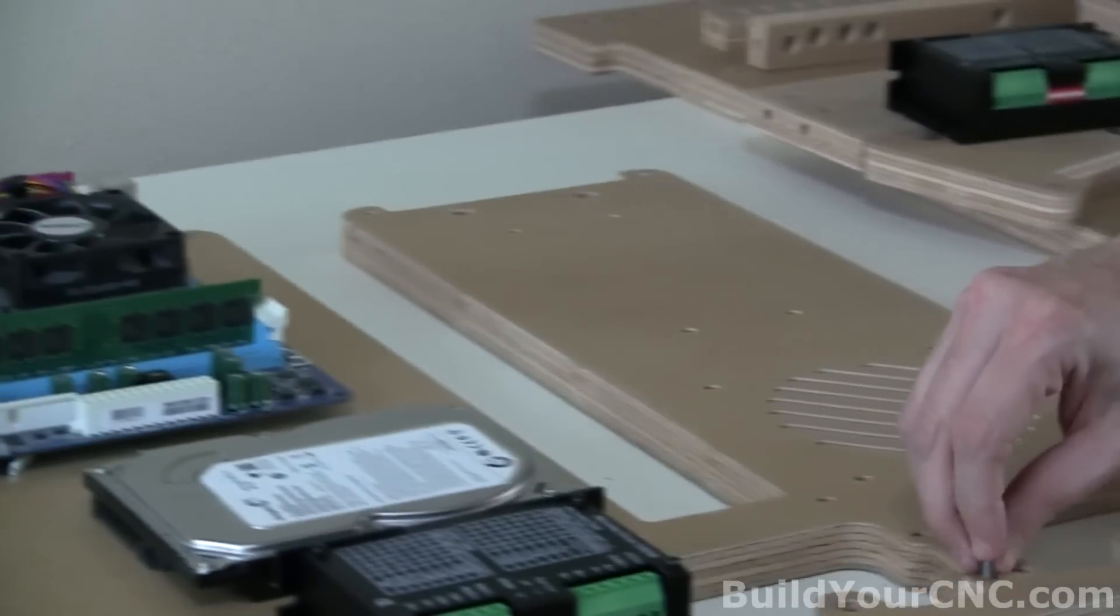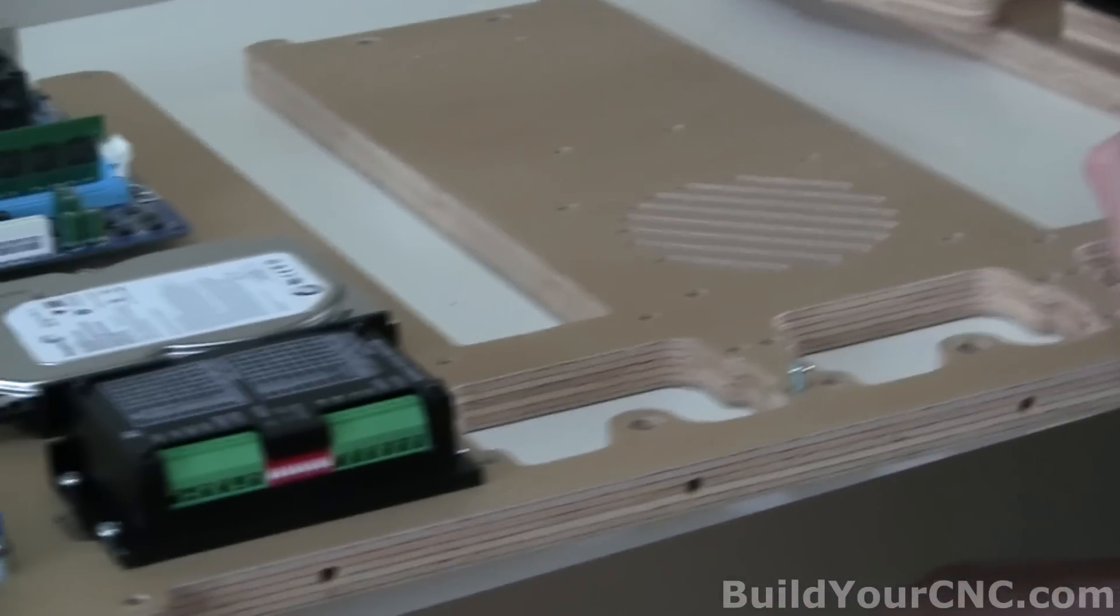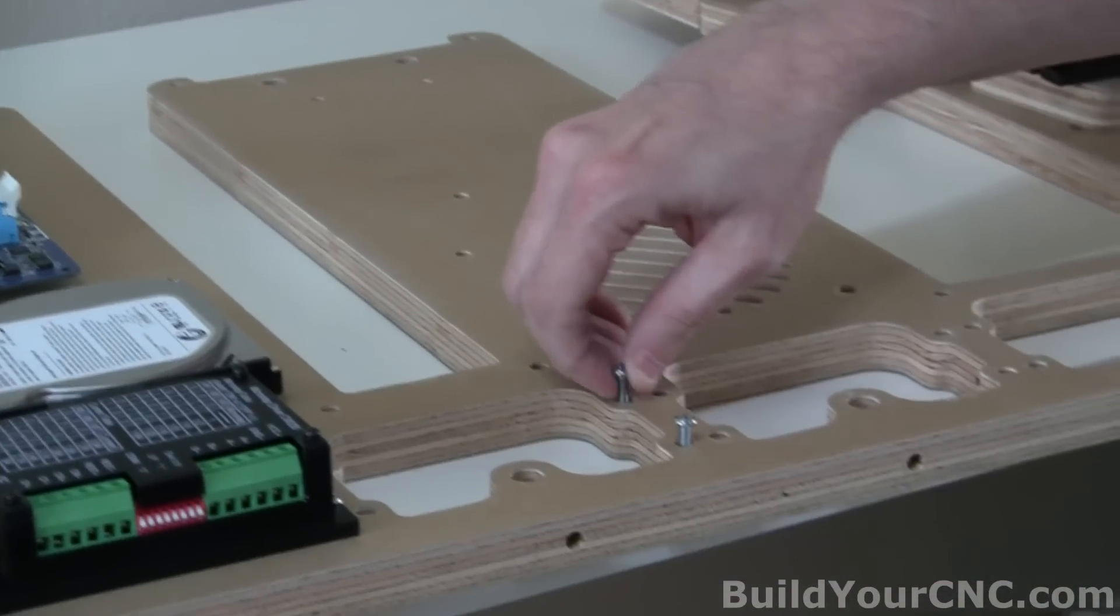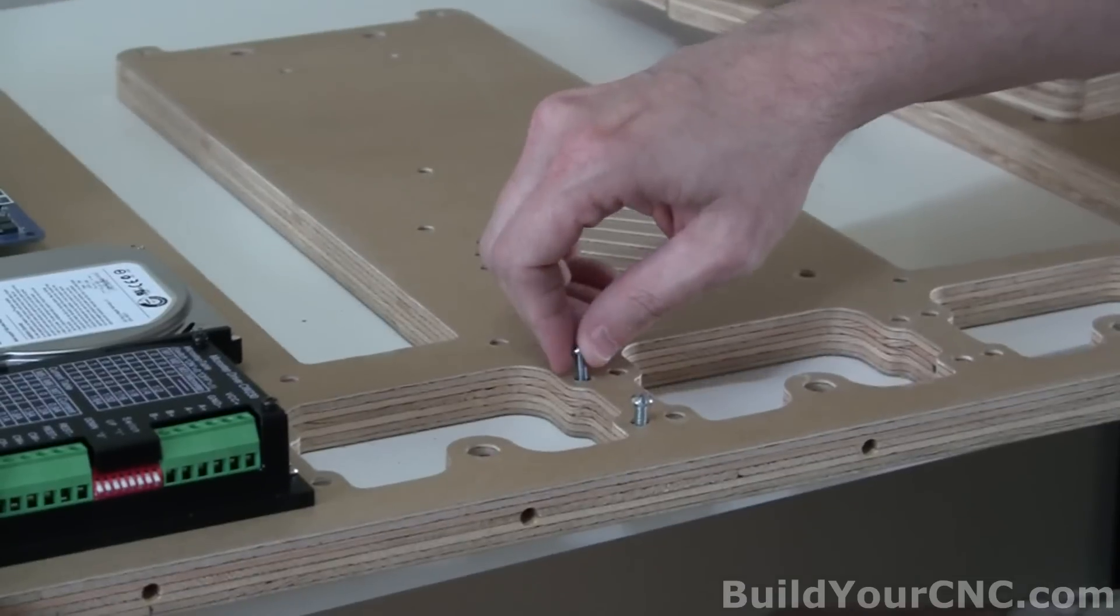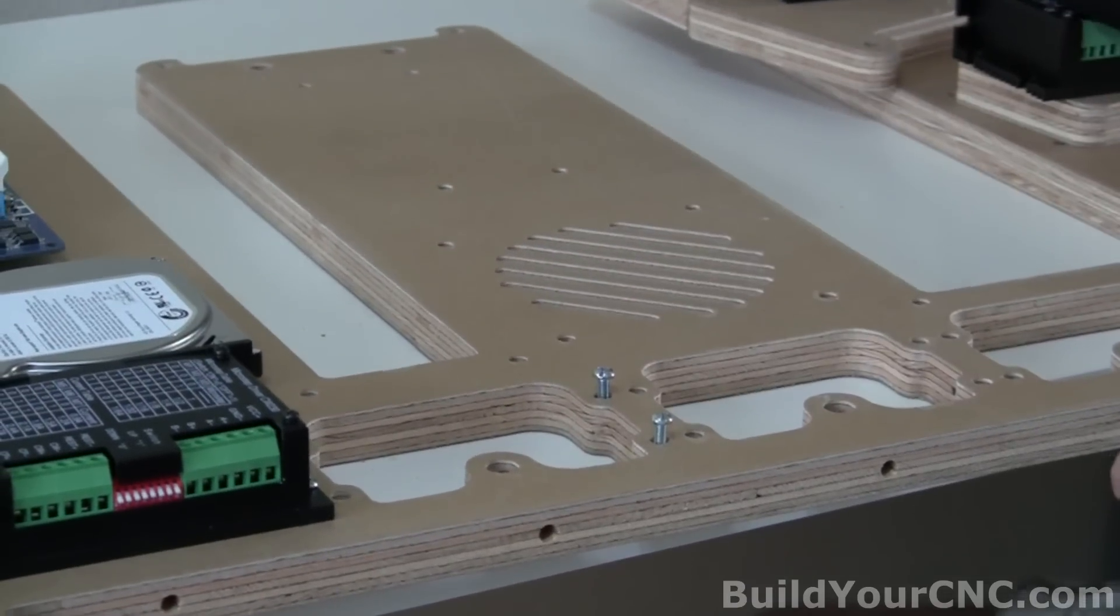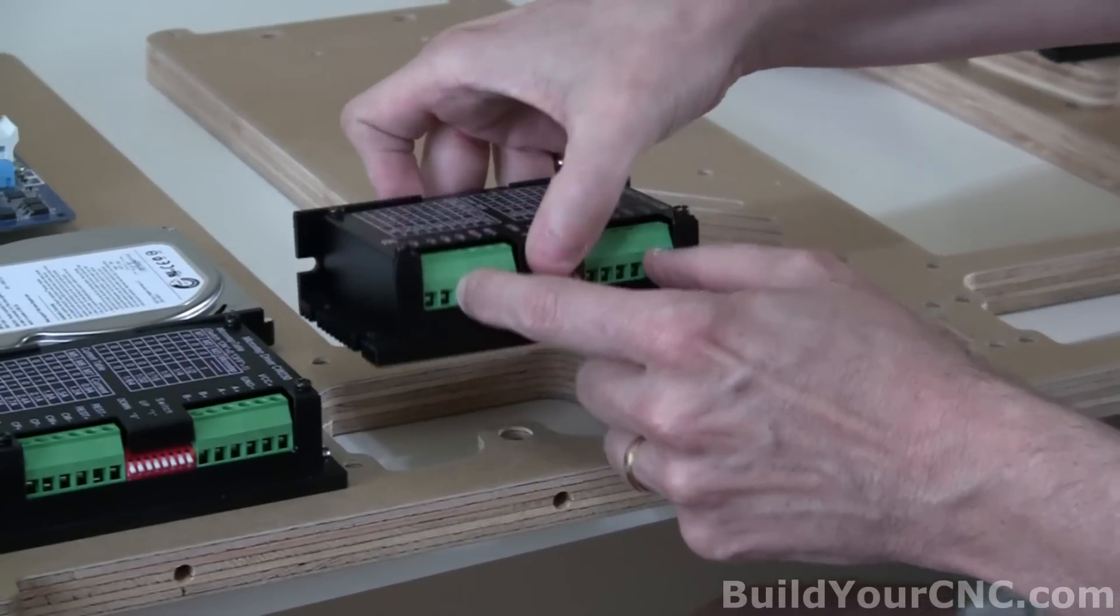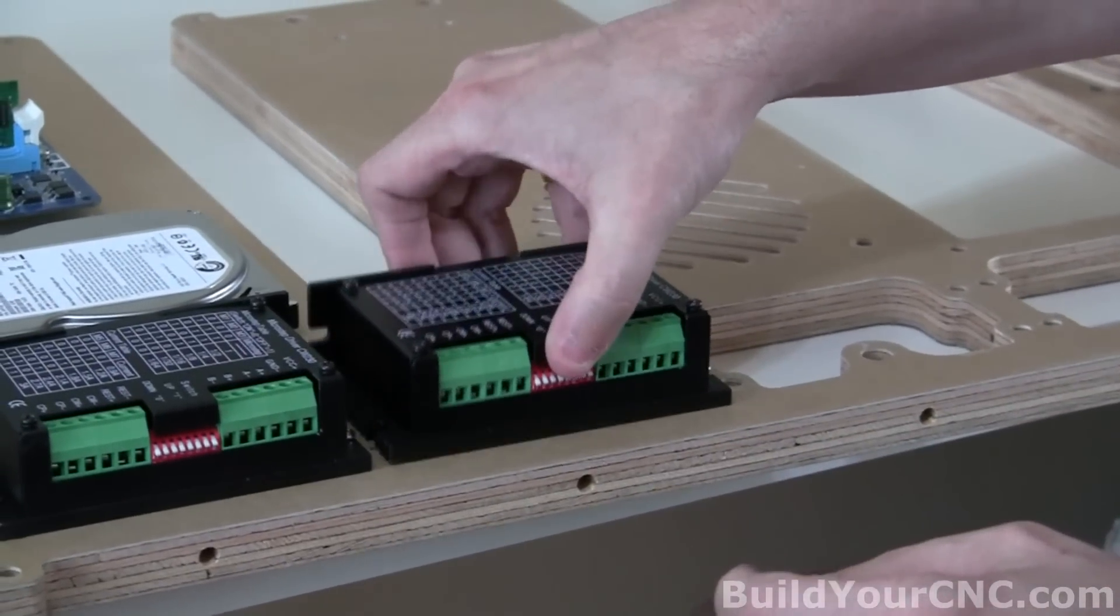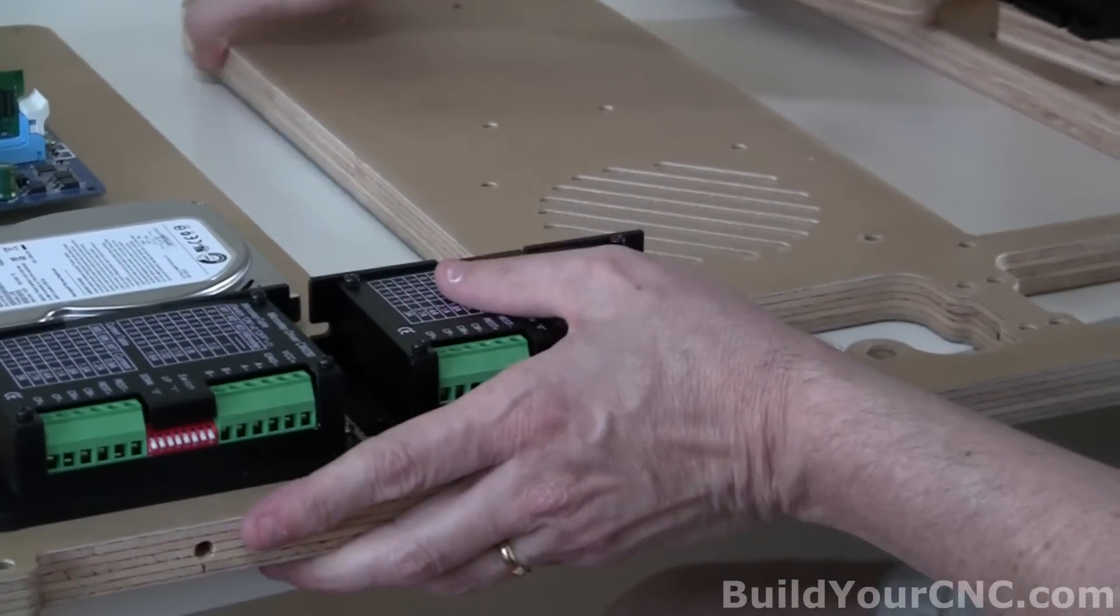I'm going to start this. Make sure that the terminals are facing out this way. Make sure that the terminal is heading down.